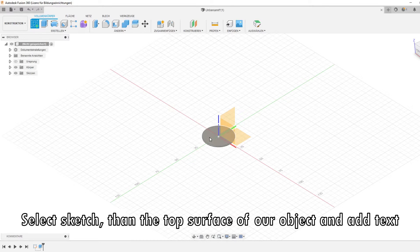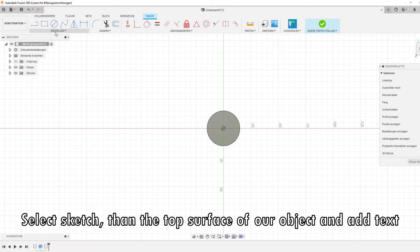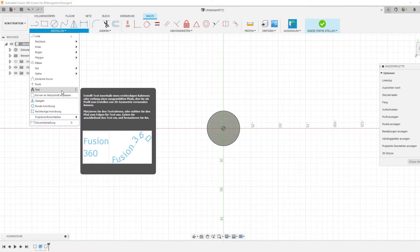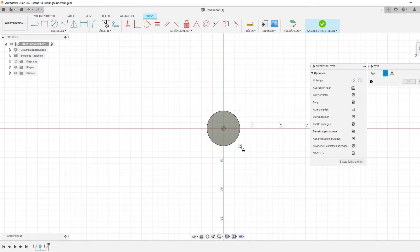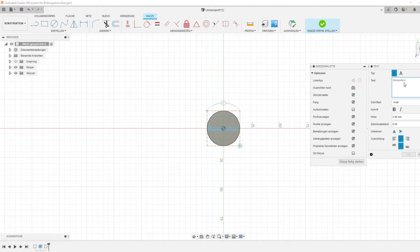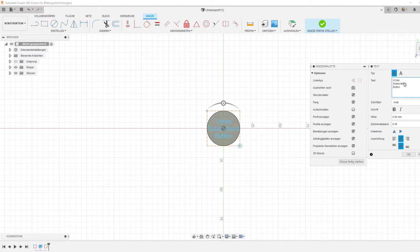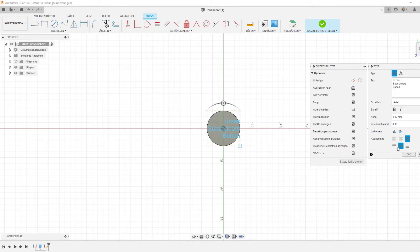Select sketch, then the top surface of the object, and then select text. Now you can add any text you want.